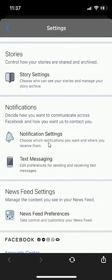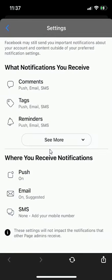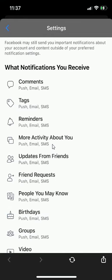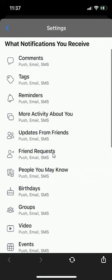So click over here where it says Notification Settings. And under what notification you receive, click on where it says More, See more. And then scroll down.